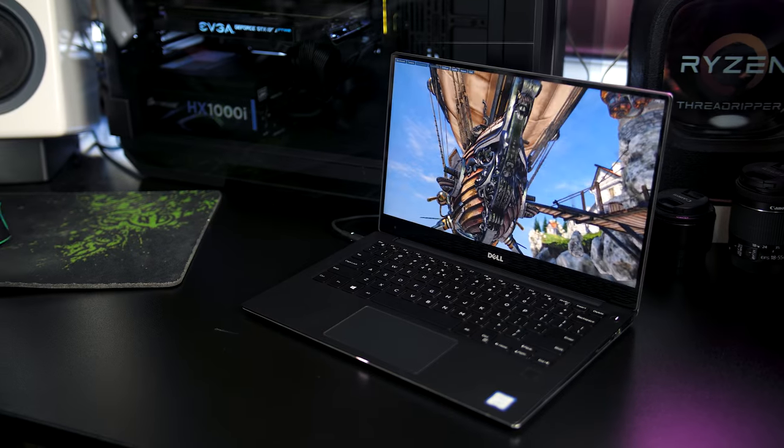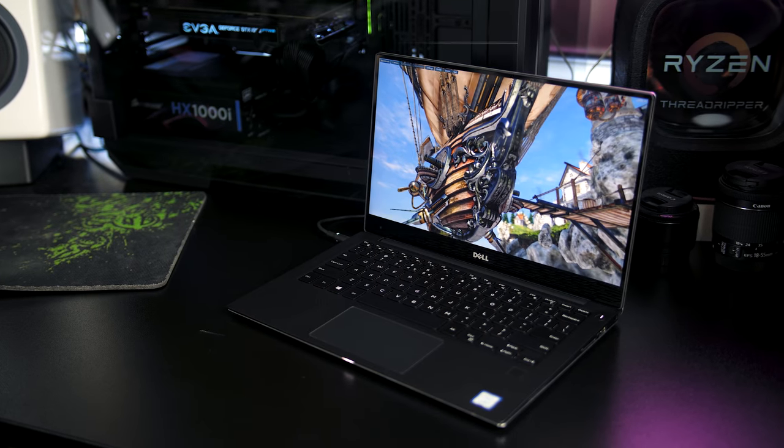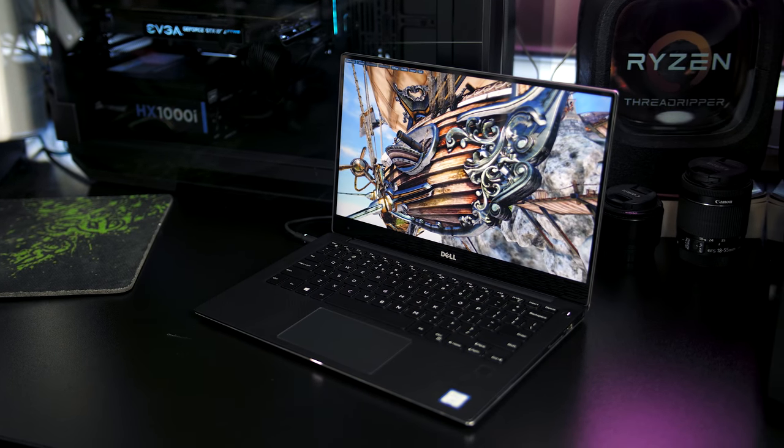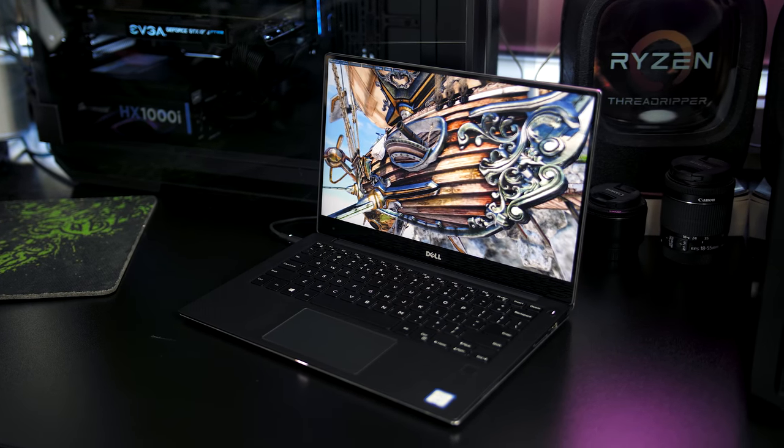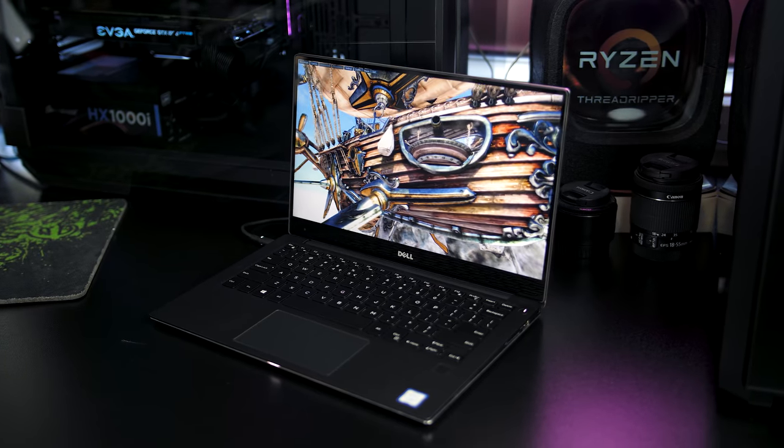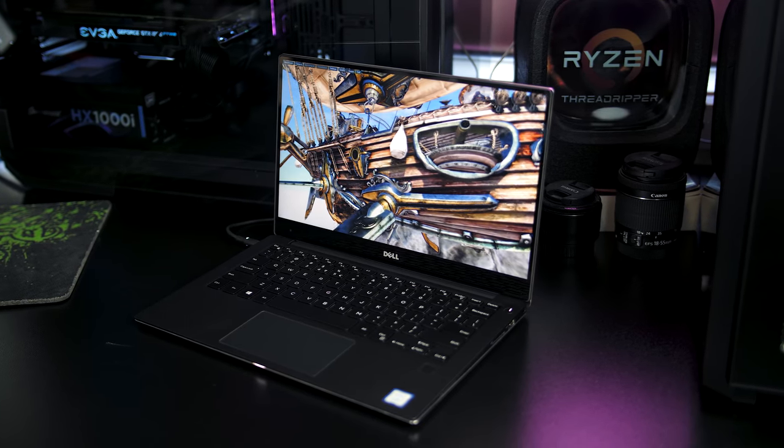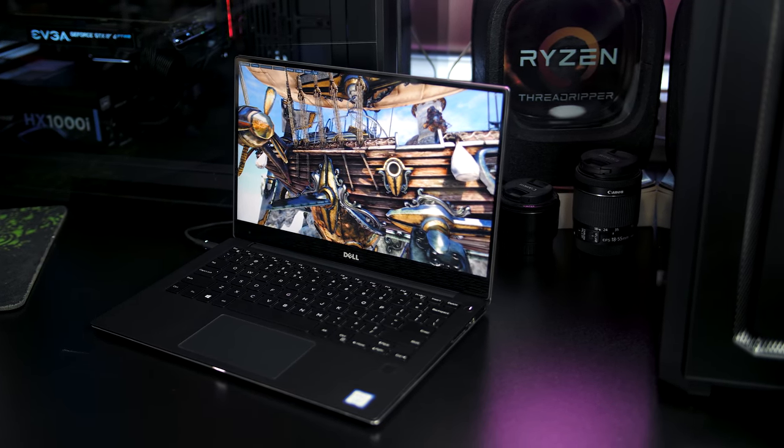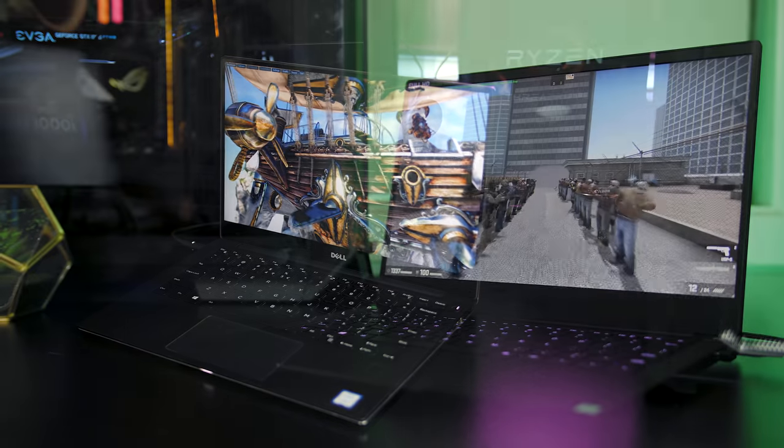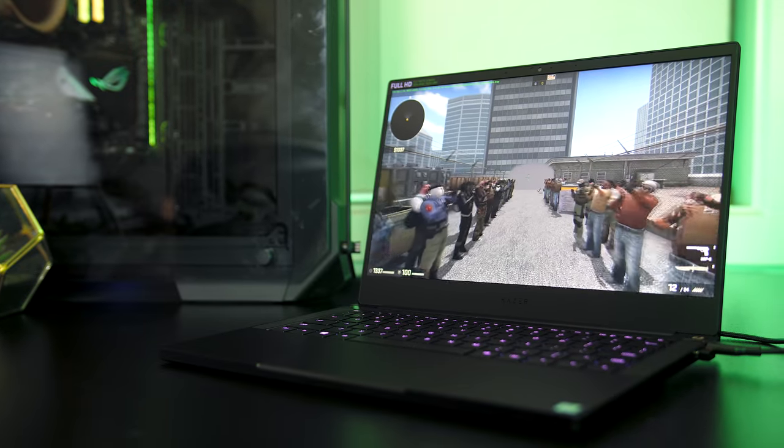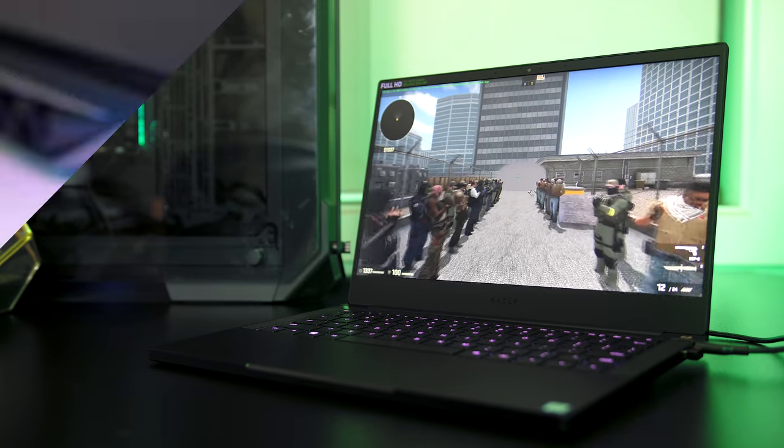There were a number of other thin laptops that didn't quite have gaming specs but were still very nice to use, a shout out to the Dell XPS 13 which was a nice machine in this super portable size, and the Razer Blade Stealth which I'm reviewing at the moment.